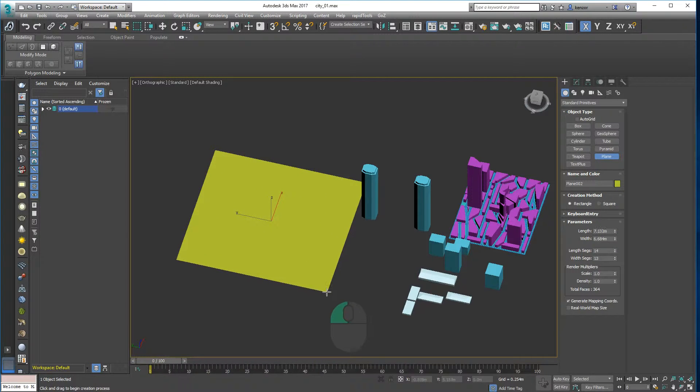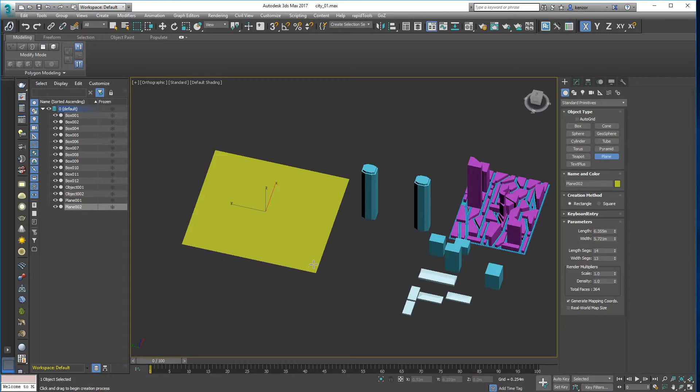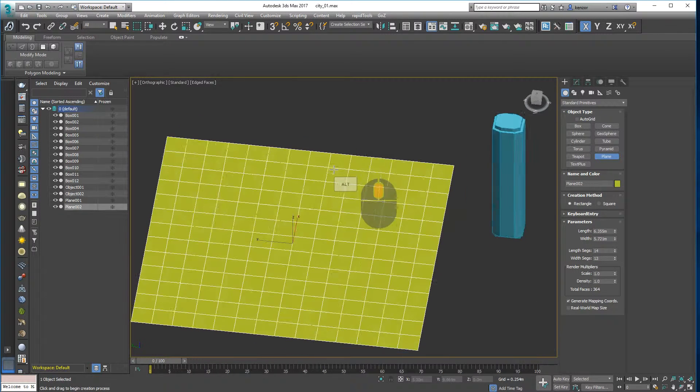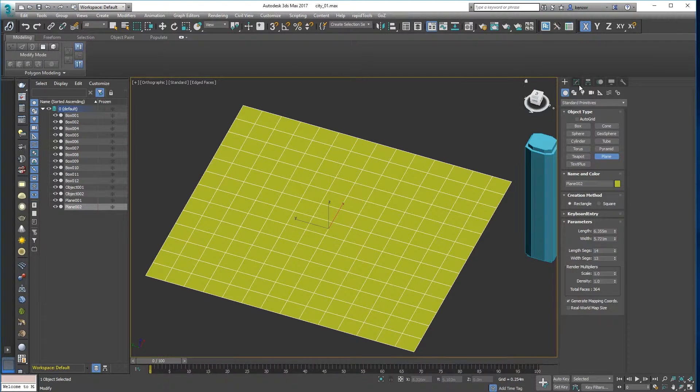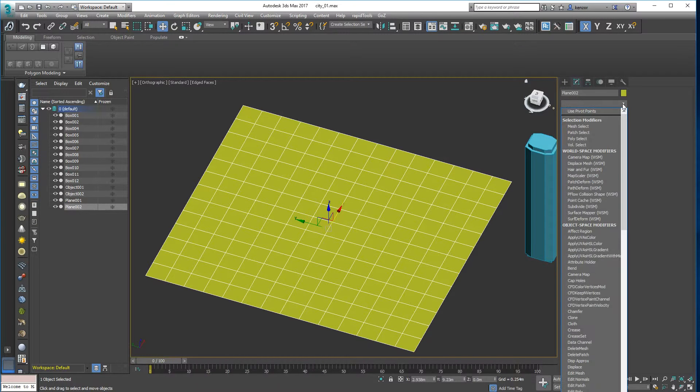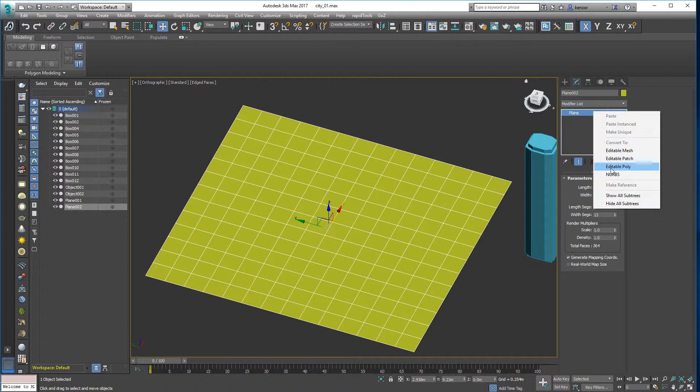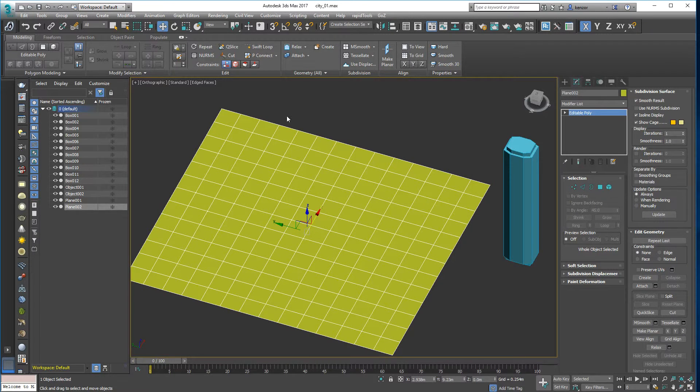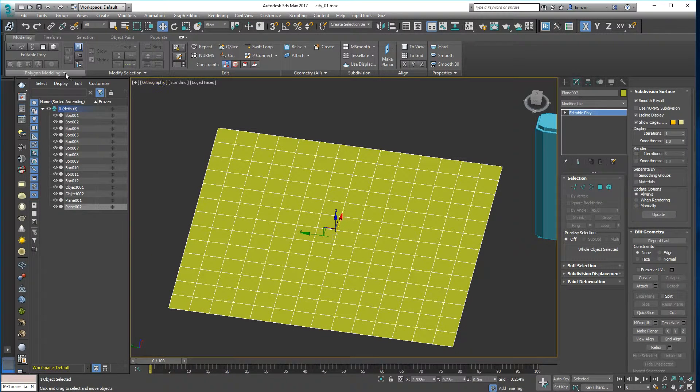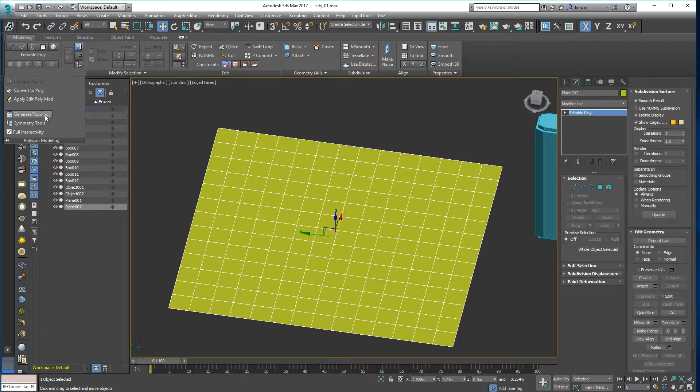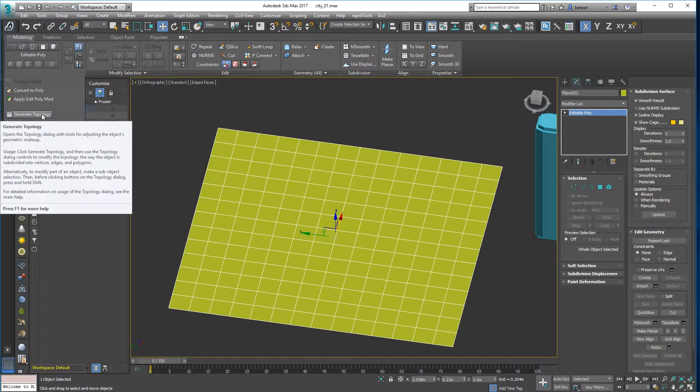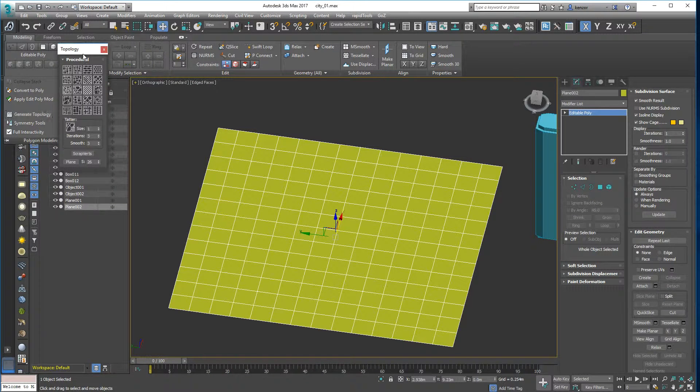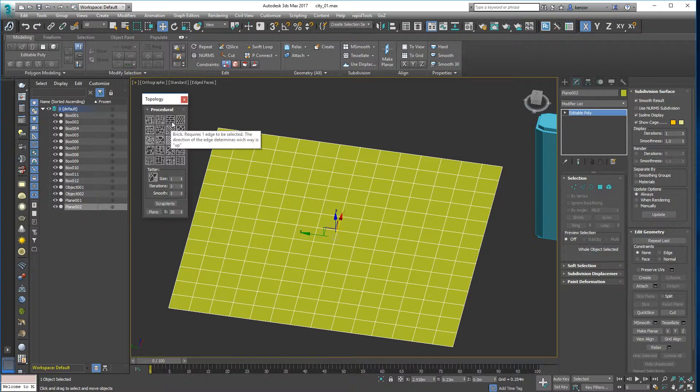So let's have a go. If we drag out a plane, you can see it's subdivided, and then I'm going to convert it into an editable poly. We can use the pattern maker in the modeling ribbon to make patterns. So let's have a look at this, the generate topology.